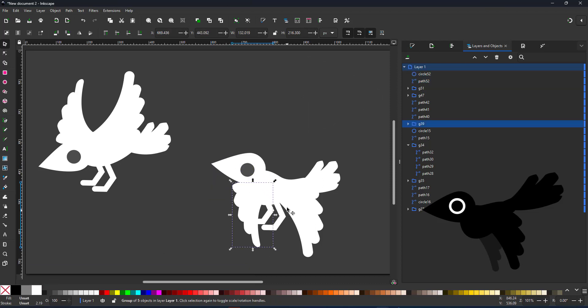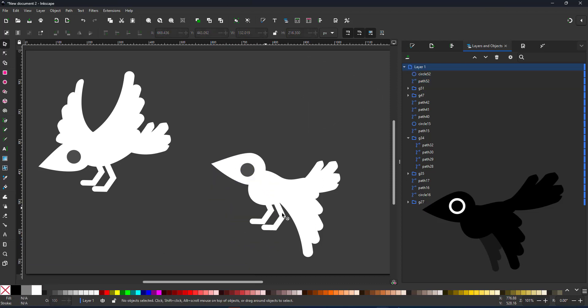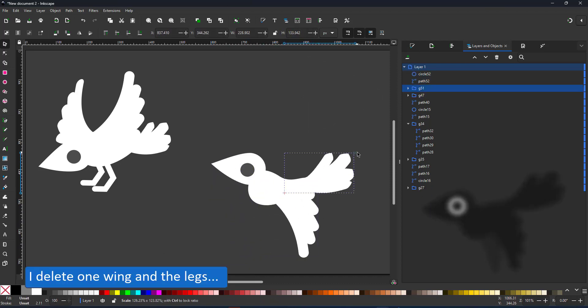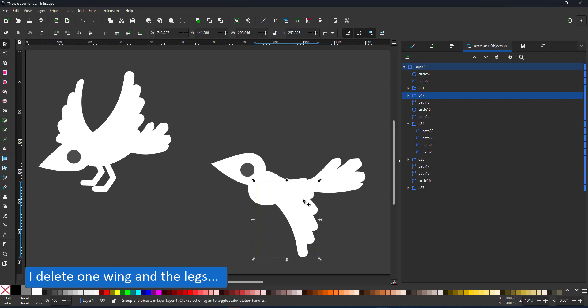I reposition the head, flip the feathers, remove the legs and extend the tail feathers a little bit.